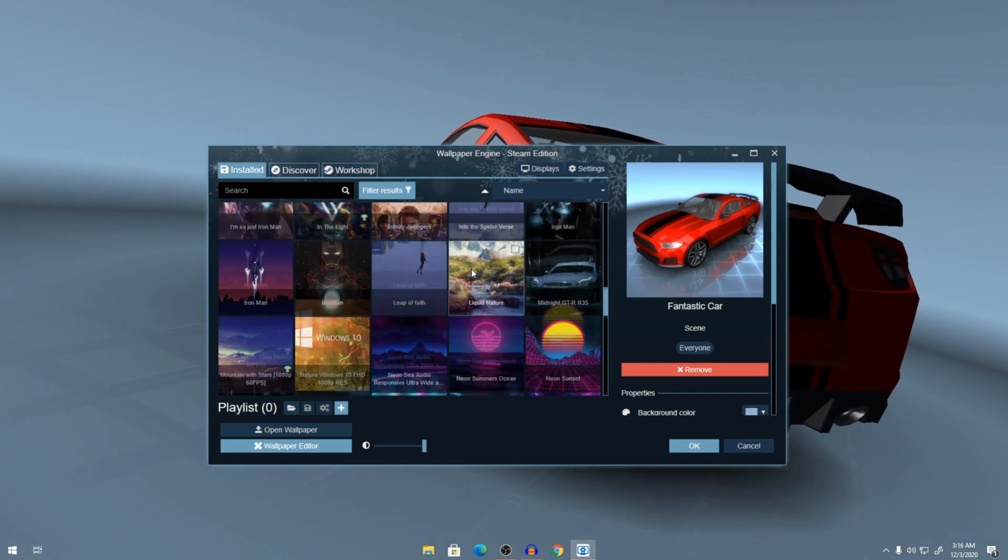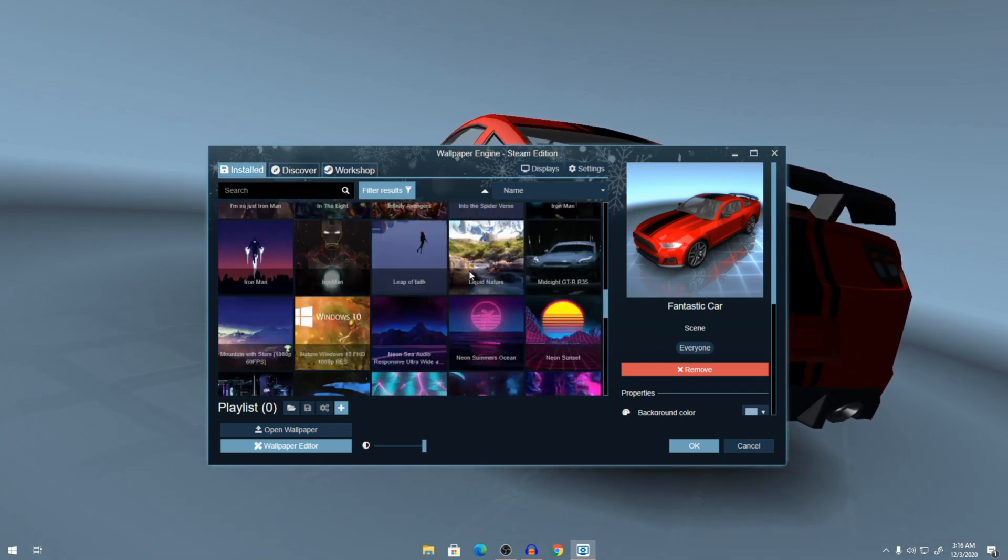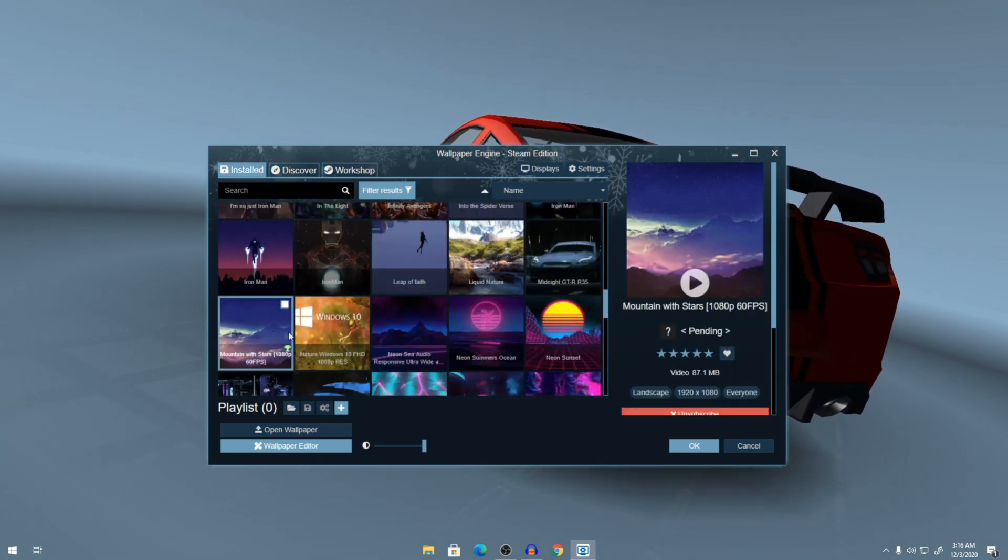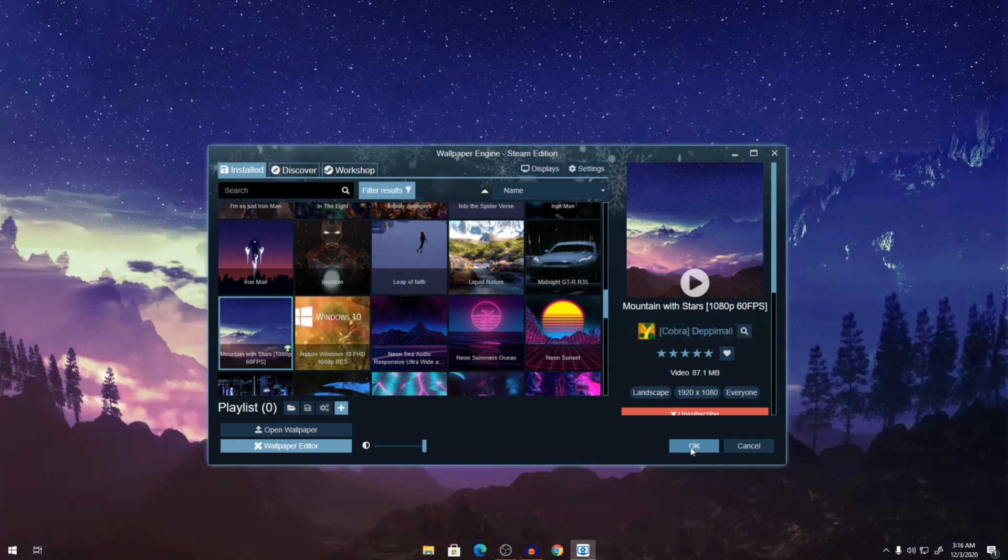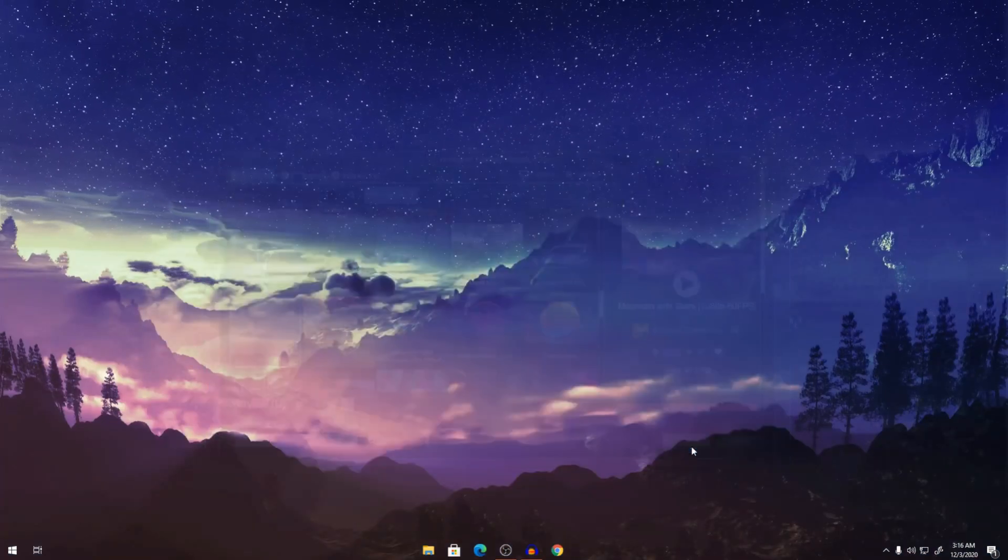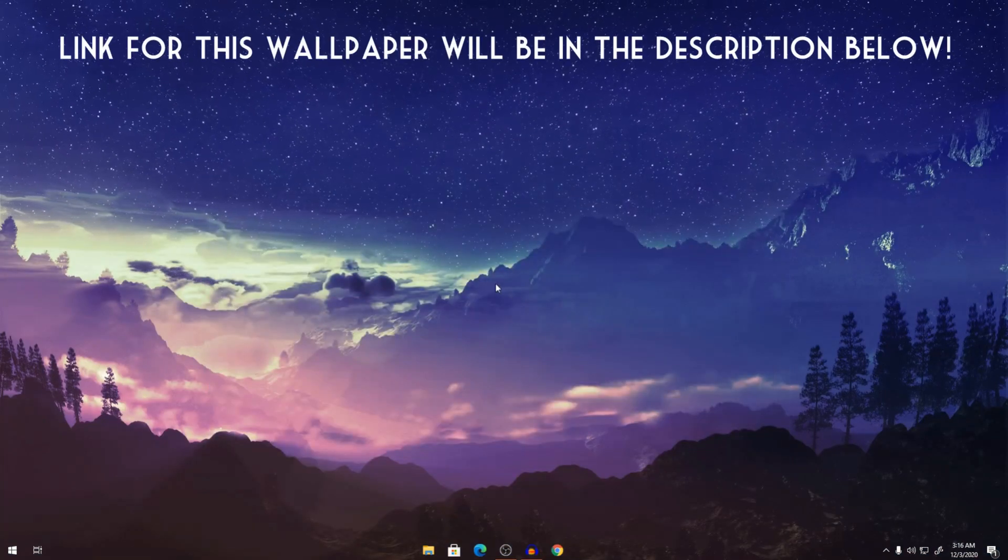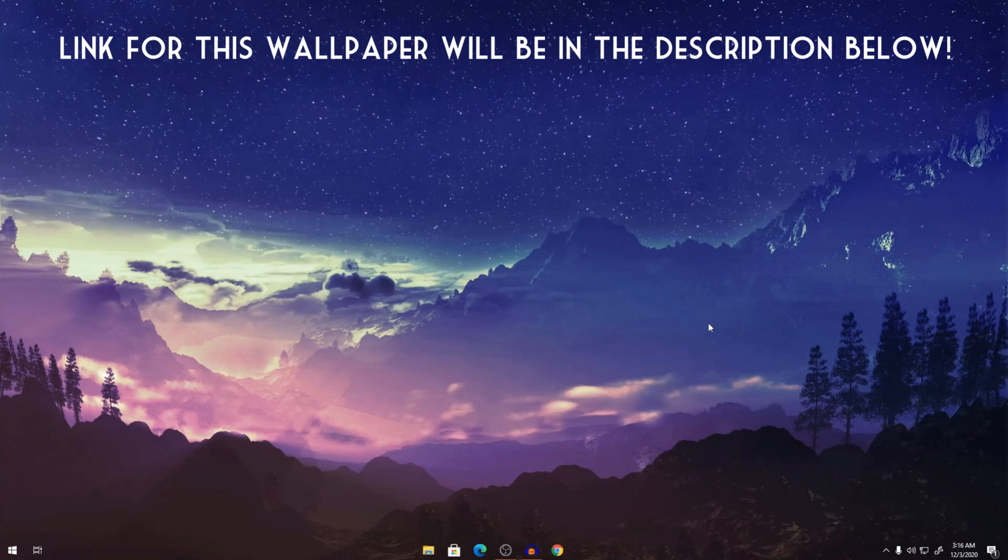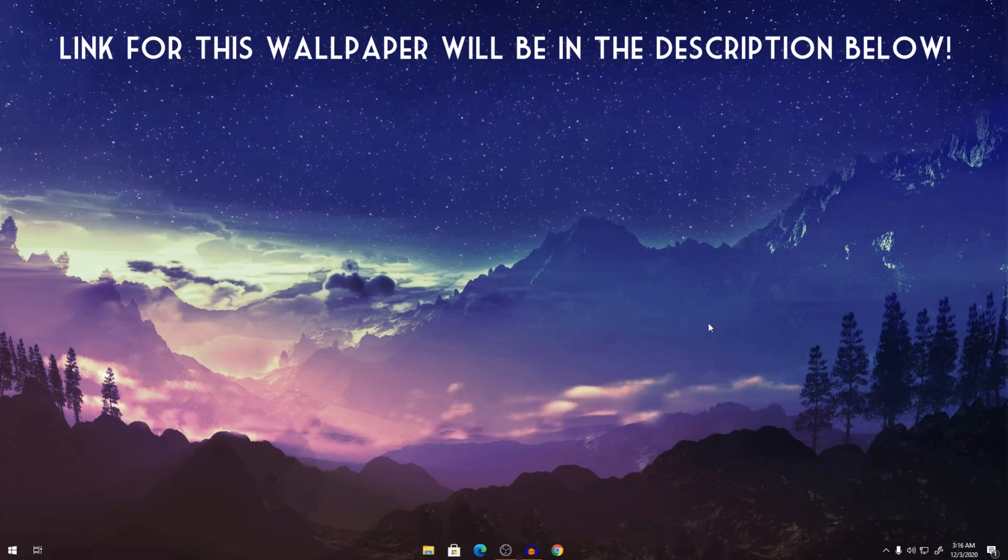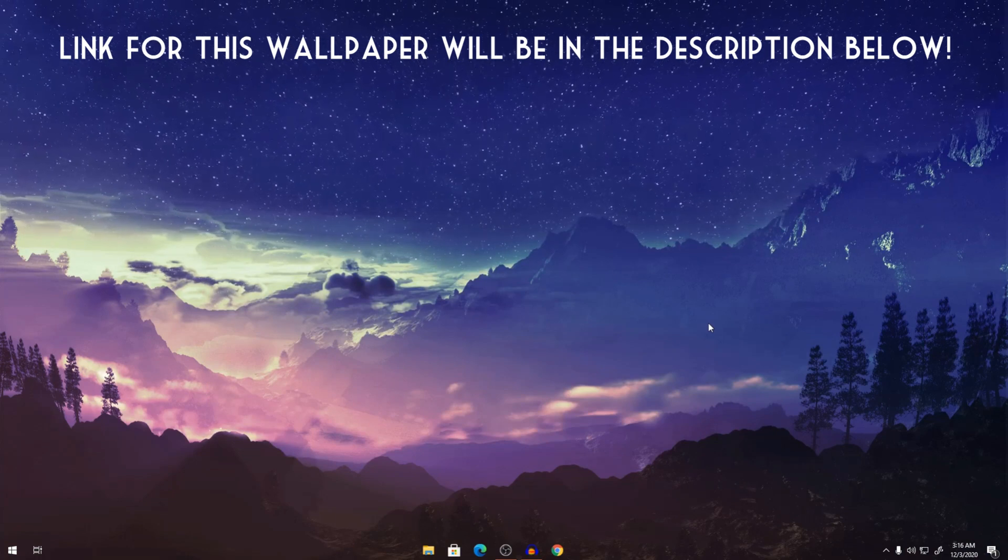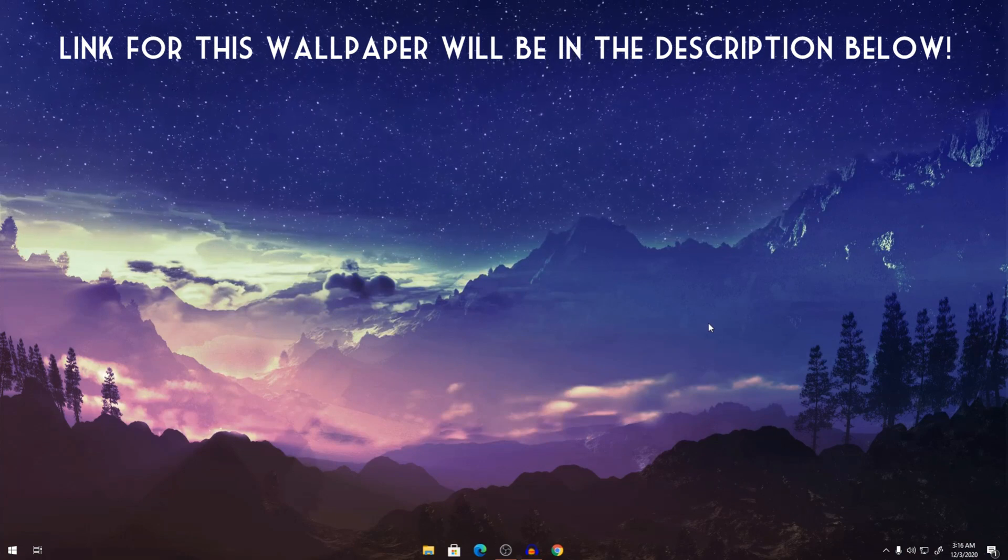So the one I'm going to go for is this, Mountain with Stars. Click on OK. And there you have it. A simple, modern, professional looking desktop.